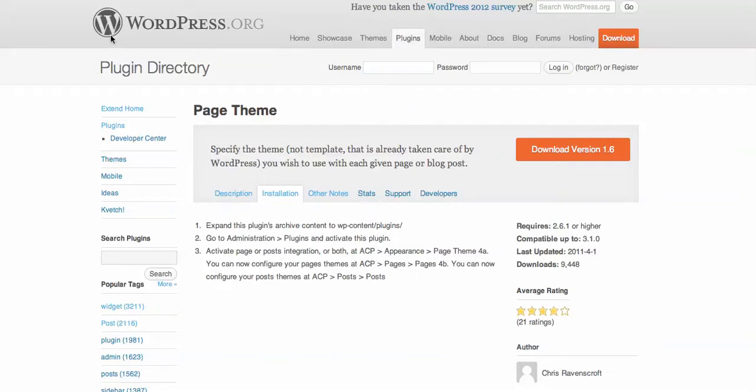I've gone to the WordPress plugin directory and installed the Page Theme plugin which is free, and uploaded that through the dashboard of my WordPress blog.